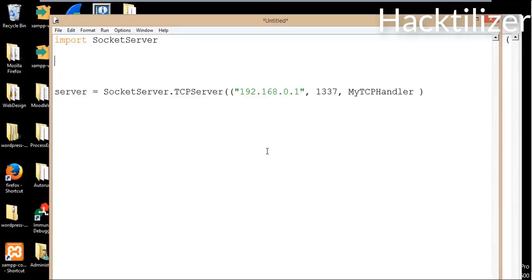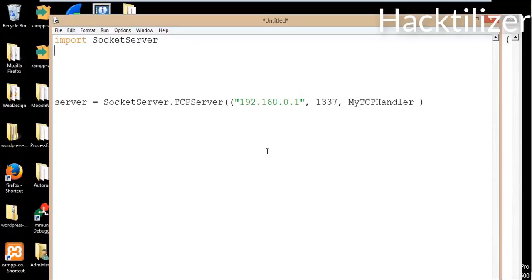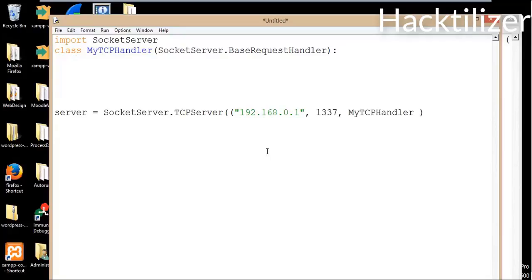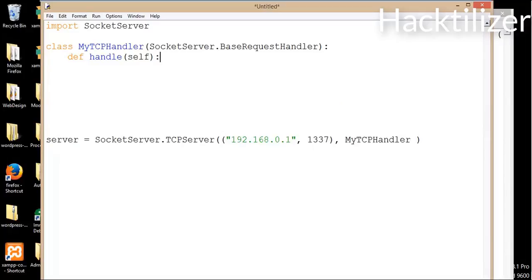We'll write this class now. Class MyTCPHandler — this class is a subclass of BaseRequestHandler, so we need to call SocketServer.BaseRequestHandler. And then we'll overwrite the handle method: def handle(self).